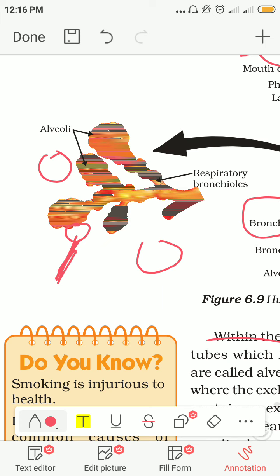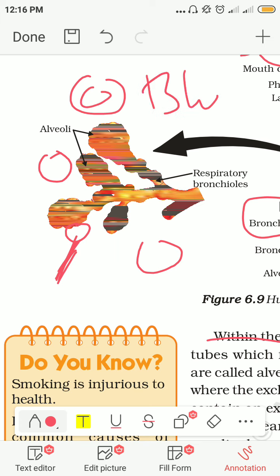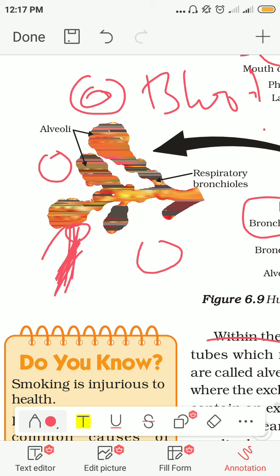So what happens here — the oxygen is carried by RBCs, the red blood cells present in the blood. Ultimately, oxygen is circulated through the blood to our entire body. The blood vessels are connected to the alveoli, and that is why the exchange of gases takes place in the alveoli.